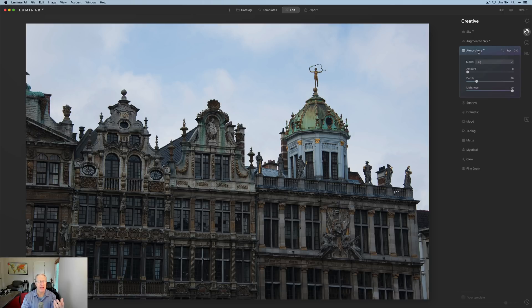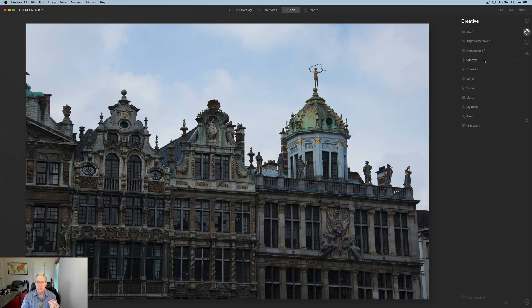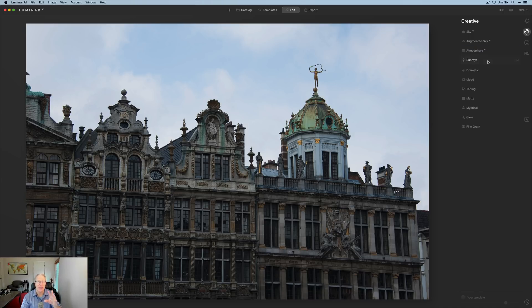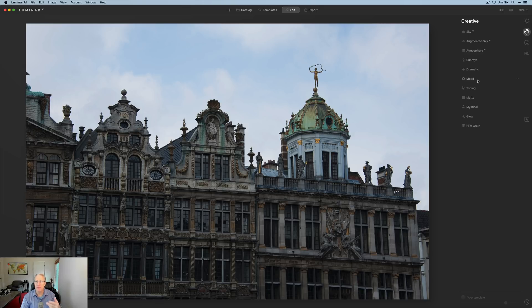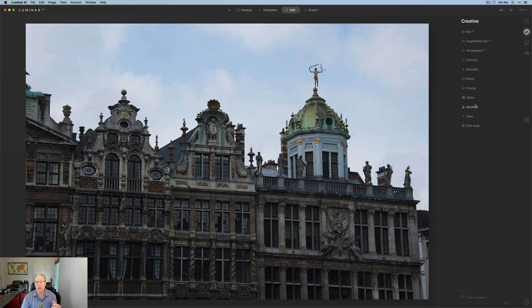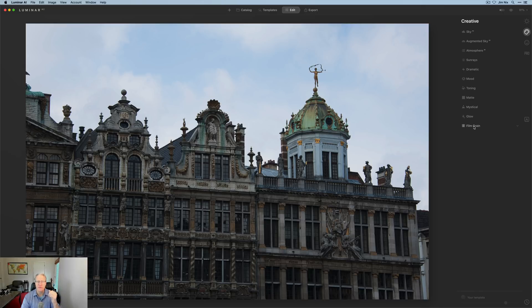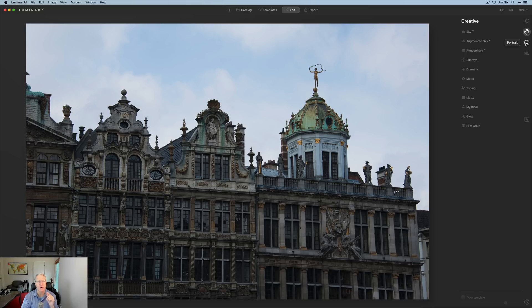And I will come back and do a deep dive on all four of these tabs individually. It's a powerful bunch of tools here. Atmosphere AI, which is new, allows you to add fog, mist, haze, things like that. Sunrays lets you drop a sun into your image, adjust the rays and the intensity of them across the image. Dramatic mood, there's split toning. Matte gives you kind of some vintage looks. Mystical is a great way to add some moody drama to your photo. You can even add film grain. Lots of power, lots of flexibility.